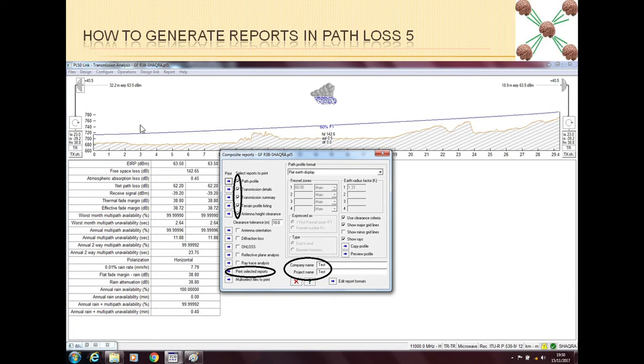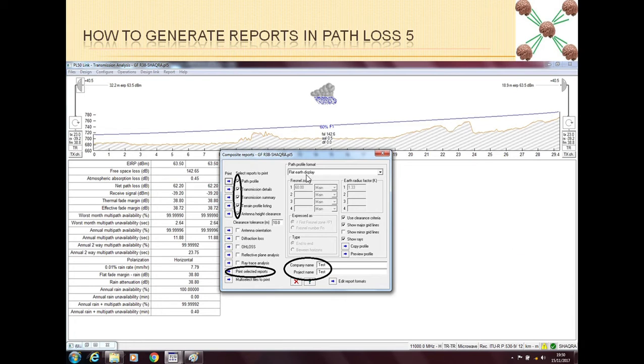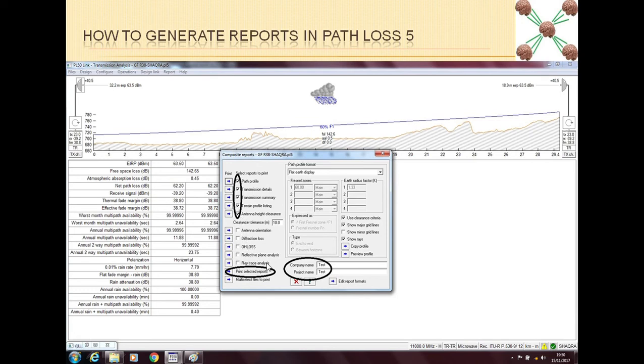If you are in the main window of the design, designing your link and you want to print the reports, then you can click Reports. The easy thing is that you can select the reports and then put a company name and project name.